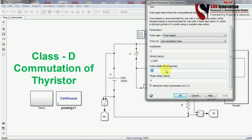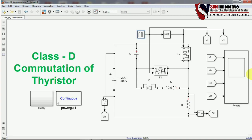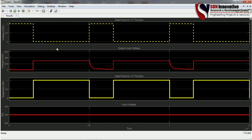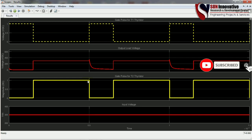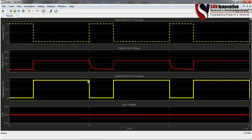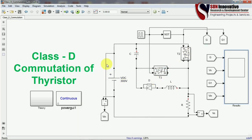I also performed an additional experiment by changing the duty cycle to verify whether the circuit is working properly. You can see here that the gate pulse width is changed, and the output voltage remains on for the corresponding conduction period. When the pulse is given to T1 at a certain point, the conduction turns off because the SCR turns off. When the gate pulse is given to T2 again, conduction resumes. This confirms the simulation is working correctly.